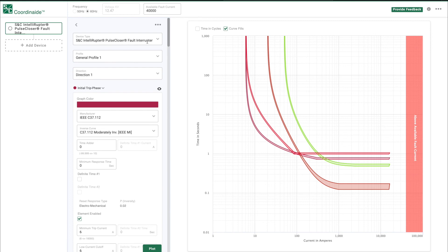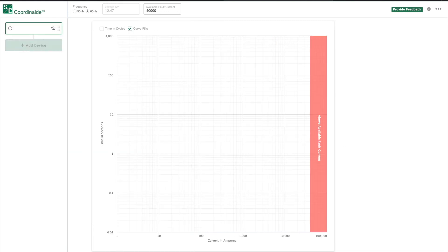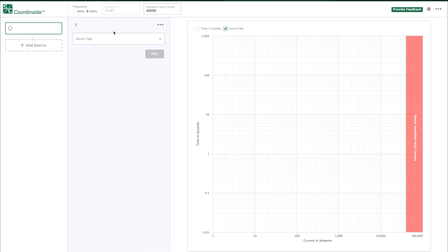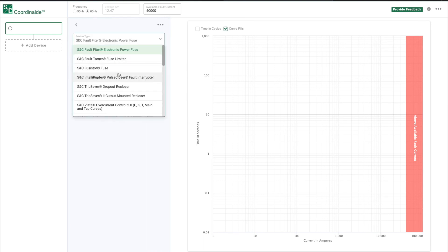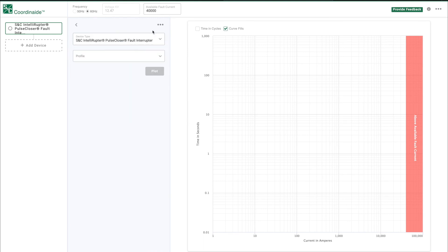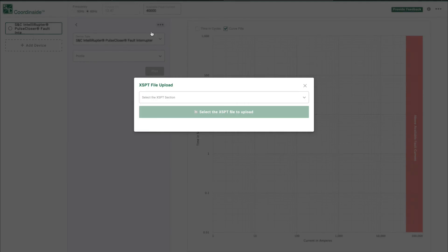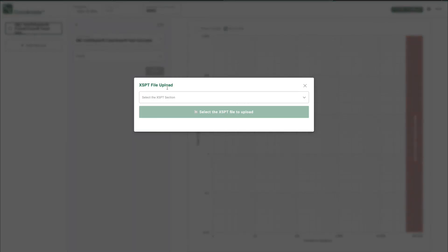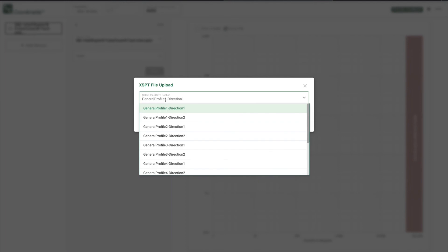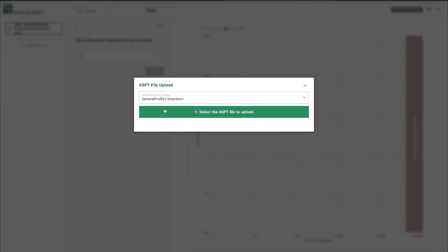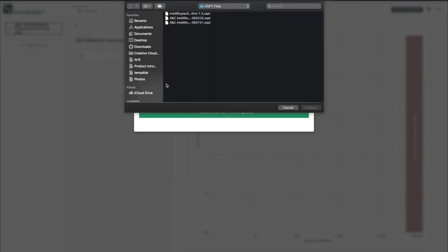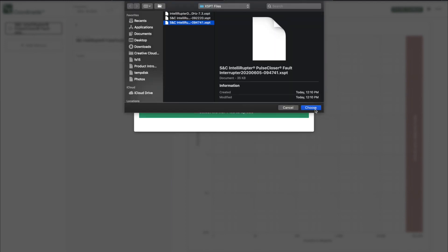In addition, COORDINATE software can also import XSPT files and display the settings of an Intelliruptor Pulse Closer Fault Interrupter. This can be done by adding a fault interrupter device and then clicking on the three dots and selecting Upload XSPT Set Points.